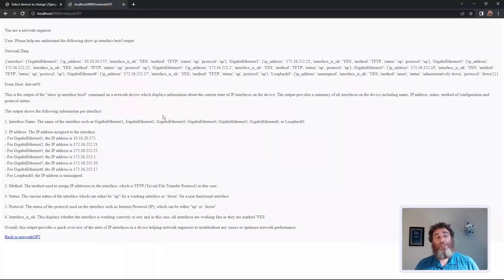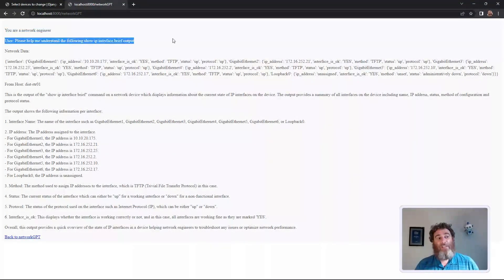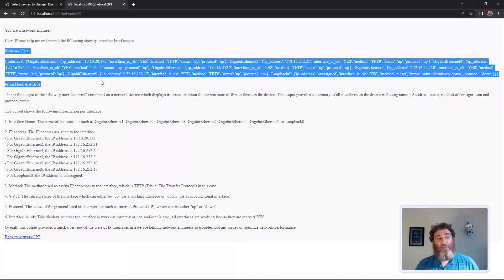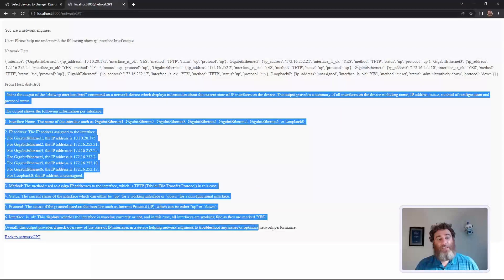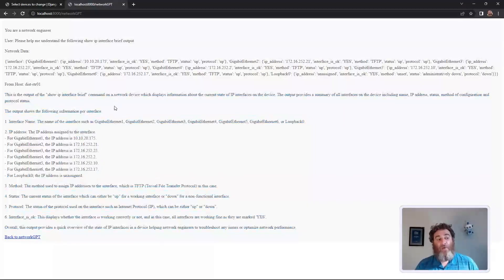Now here are our results. You are a network engineer. Please help me understand the following. Here's the network data we sent it from their host, and then this is ChatGPT's answer. It helps us understand that show command.